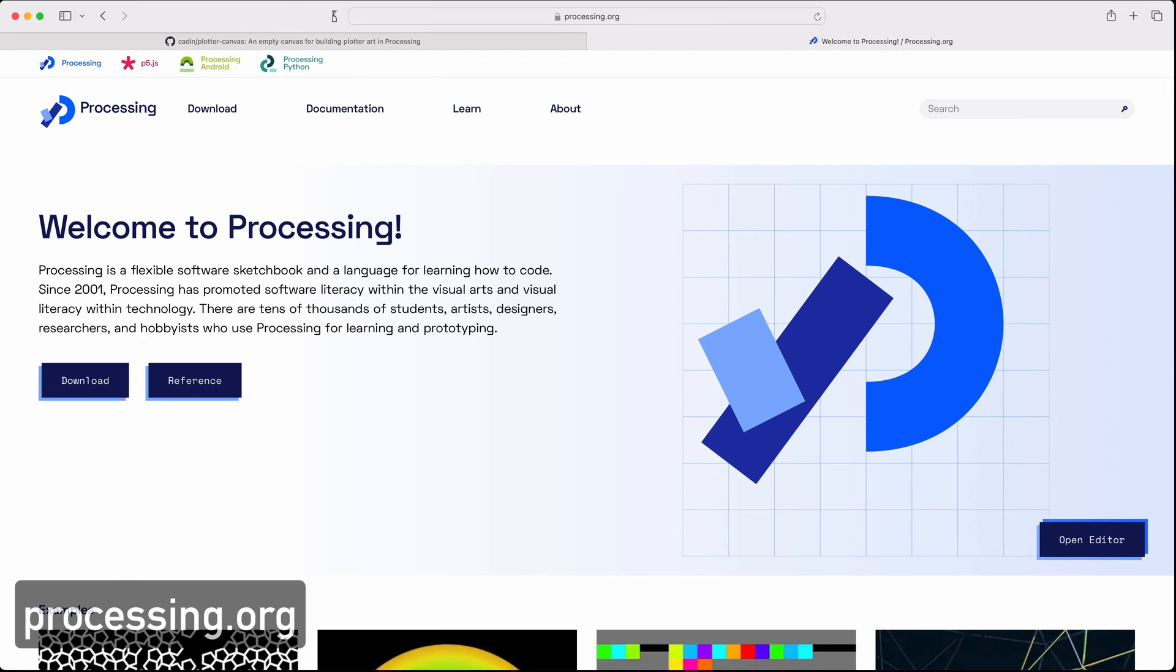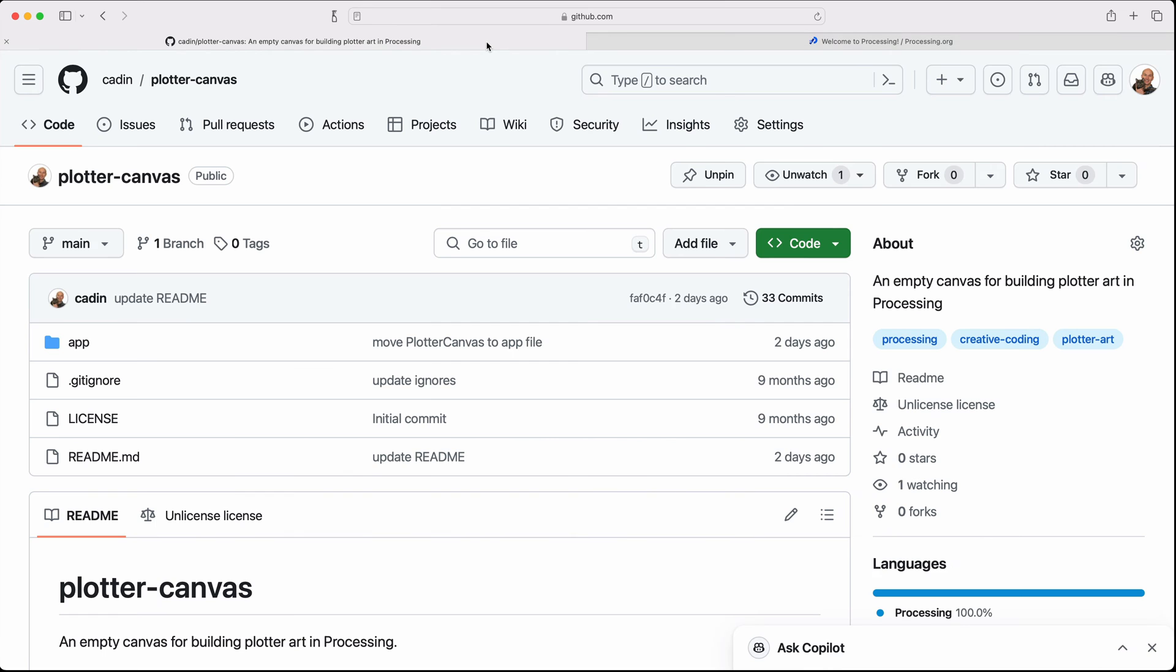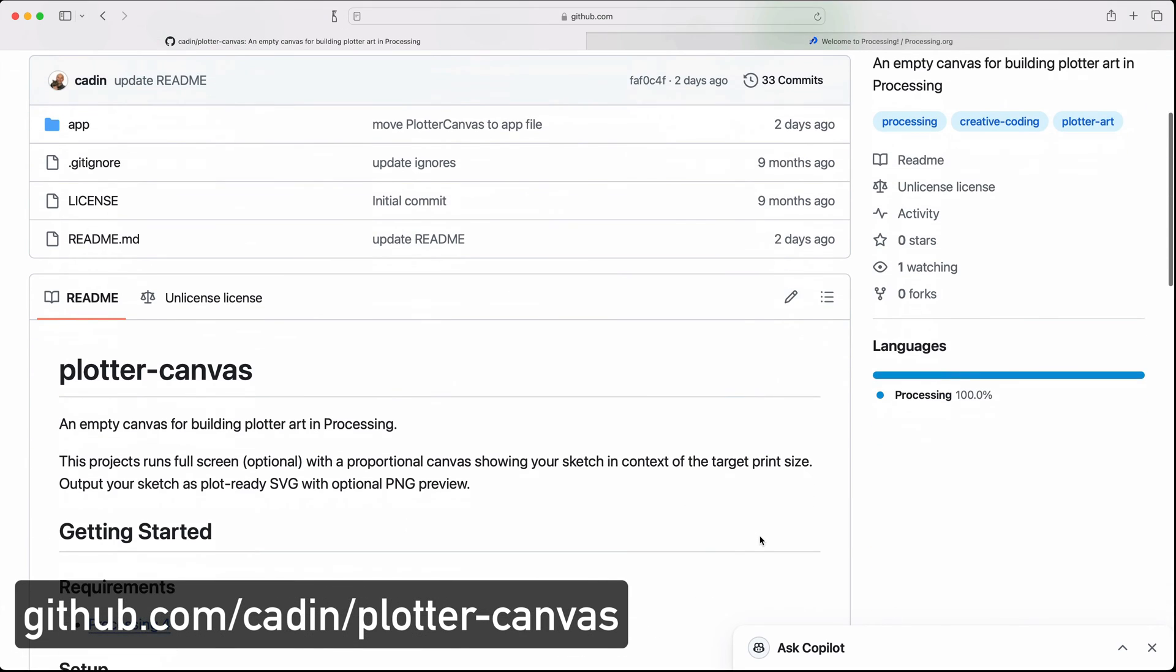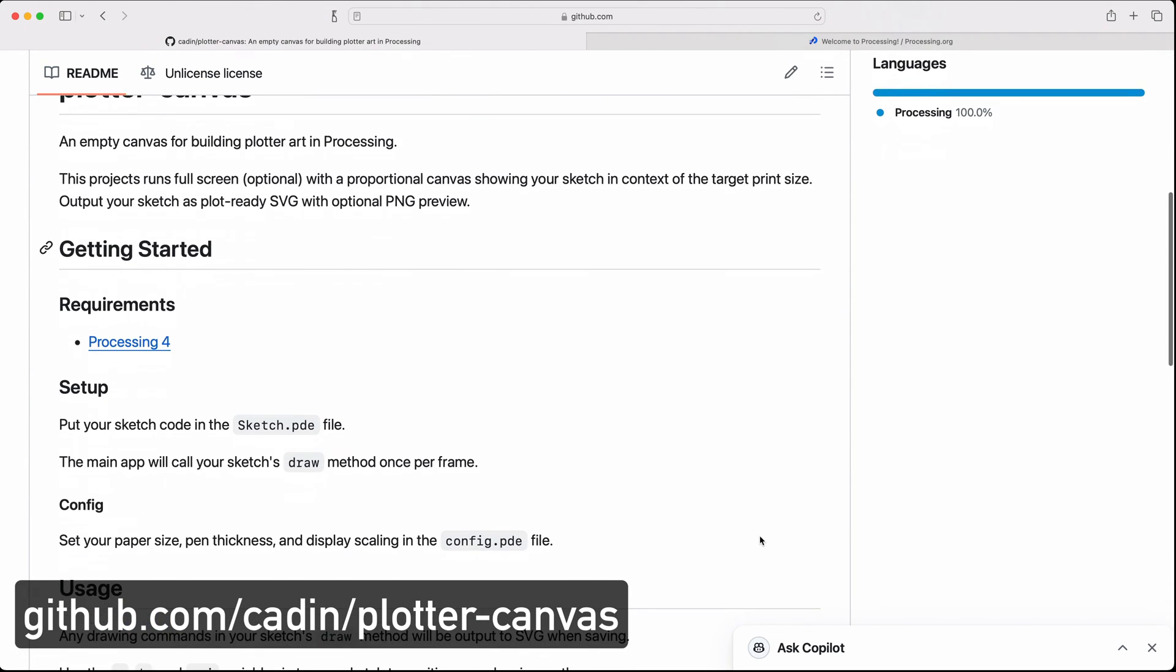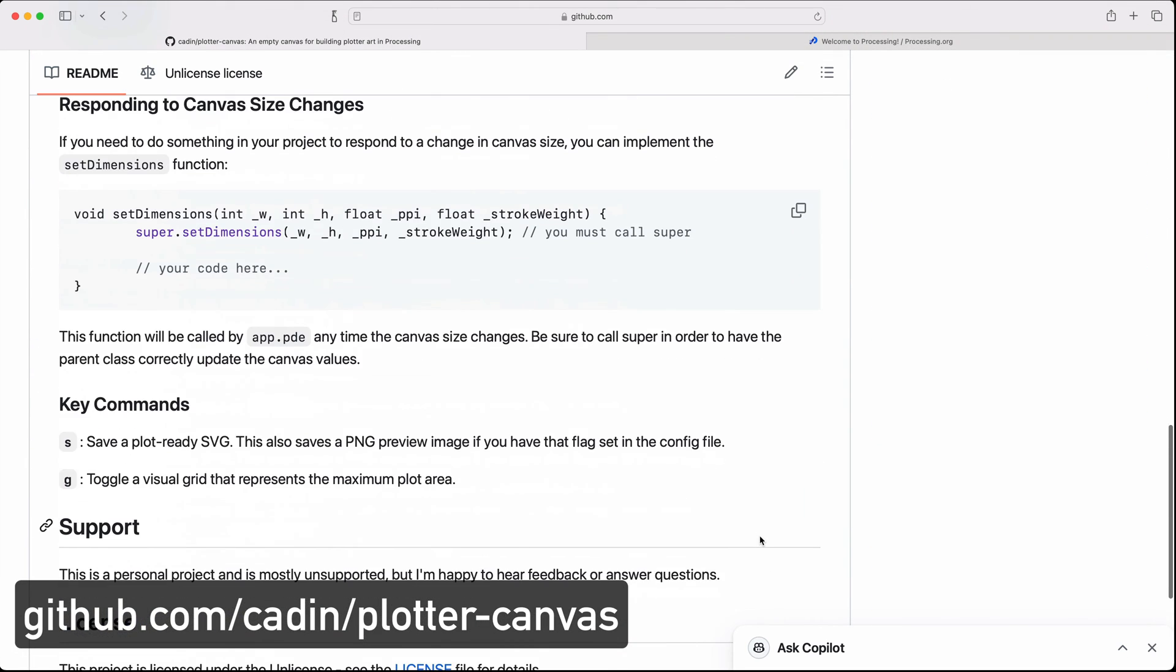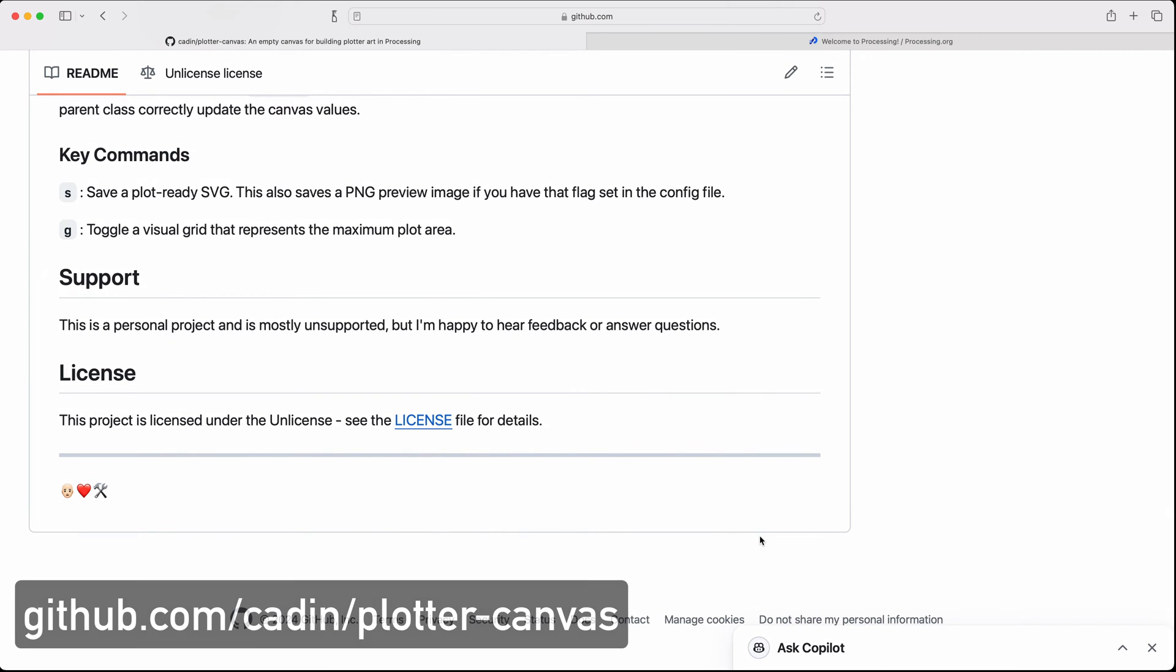I usually use Processing to create generative art for my pen plotter, and those projects can vary a lot from sketch to sketch, but there are some common things that I always want to have in my sketches. So I made this basic plotter canvas that I can use as a starter template anytime I create a new project.